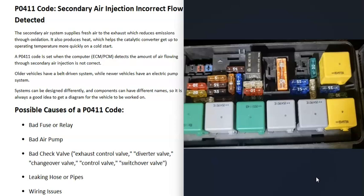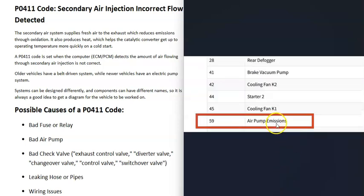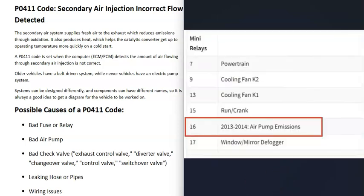For possible causes of a P0411 code, the first thing to check is for a blown fuse or relay related to the secondary air injection system. These can be confusing to identify since they're often not clearly labeled, so you'll likely need to research your particular vehicle. For example, on a 2014 Chevy Malibu, fuse 14 is the secondary air solenoid, there's a second fuse for the air pump, and there's also a relay for the air pump.